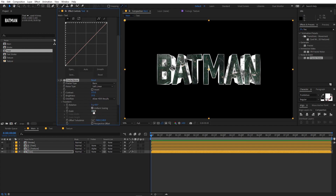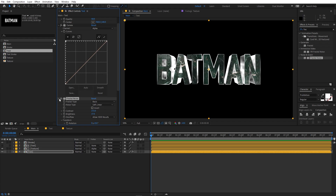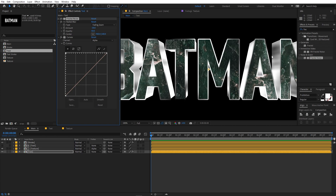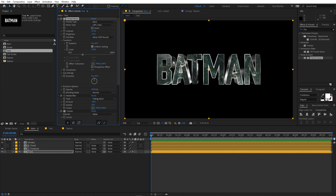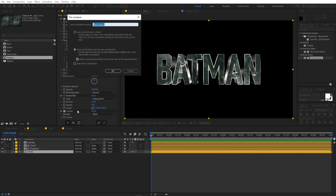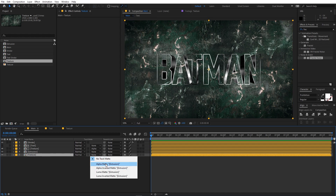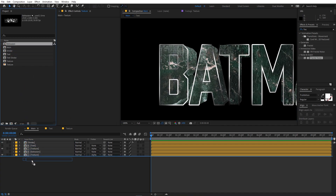Apply Fractal Noise to the depth layer as well — increase the contrast and brightness, go into Transform, scale it up, and decrease the complexity. Make sure this effect is on top of all the others so you can see the really nice shiny background. Pre-compose this layer and call it 'extrusion', with move all attributes checked. Then drag the texture below it and change the track matte to Alpha Matte.